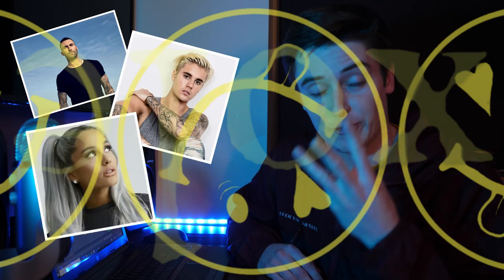Alright, what is up YouTube? Have you ever wanted to sound like Maroon 5, Justin Bieber, Ariana Grande, Ed Sheeran?